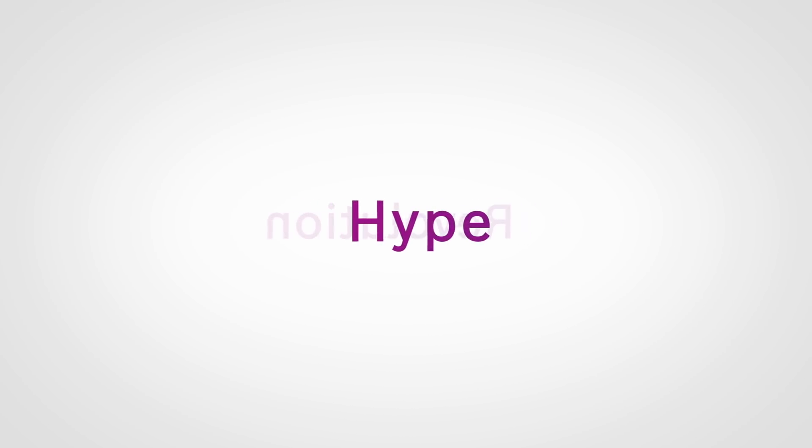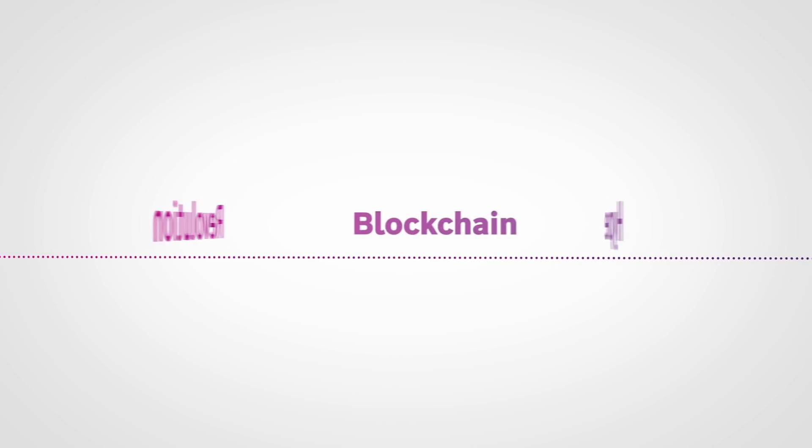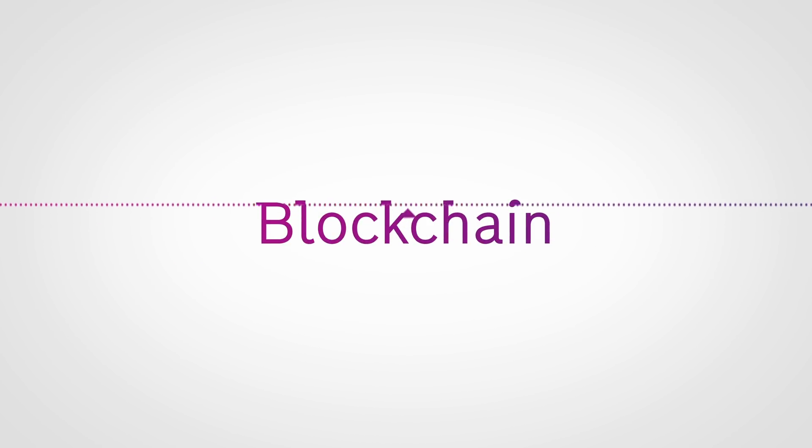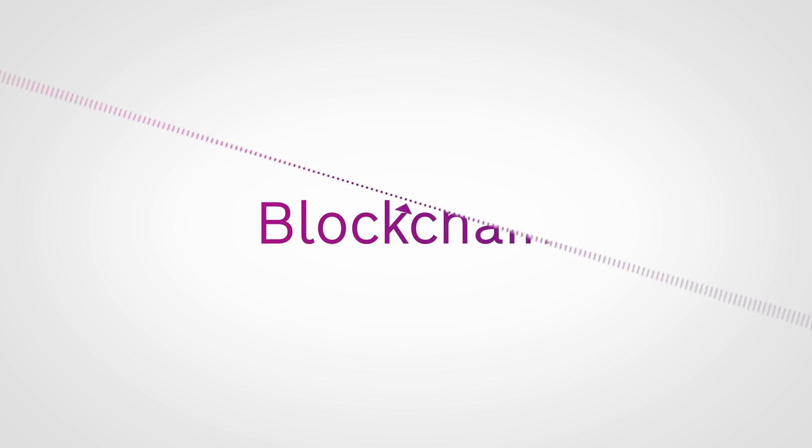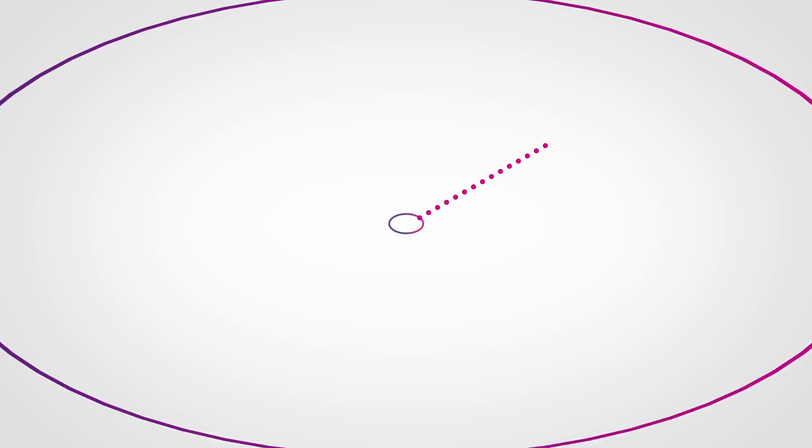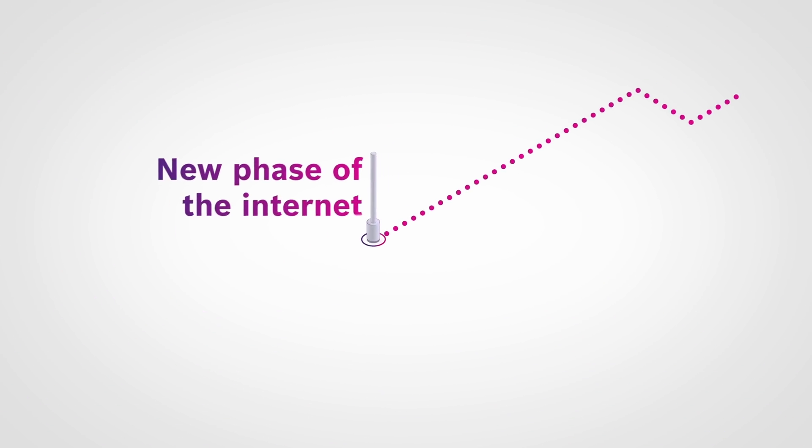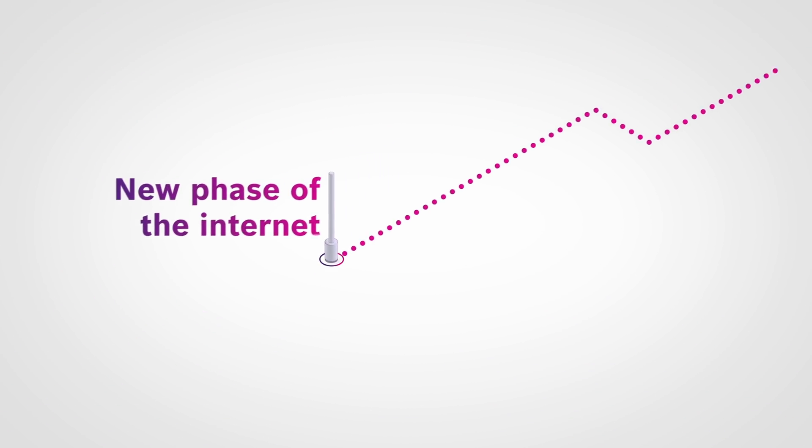Is it a revolution or just hype? Perhaps something in between? One thing is clear, blockchain is one of today's big talking points. Experts see a technology that will influence our life, a new phase of the internet.